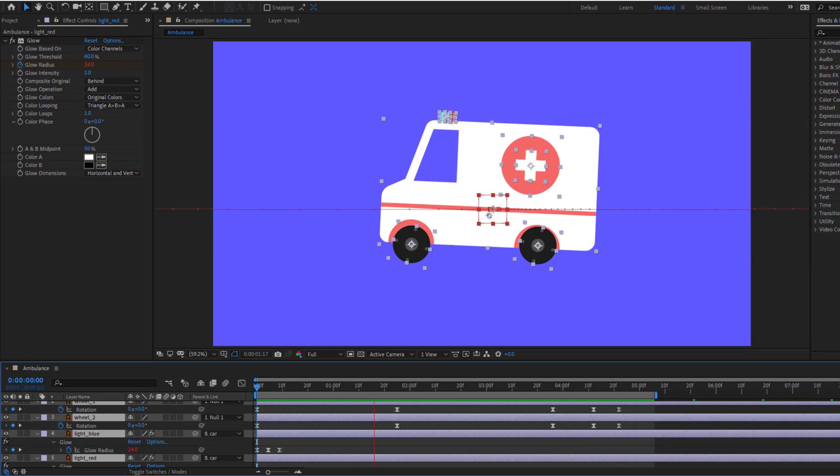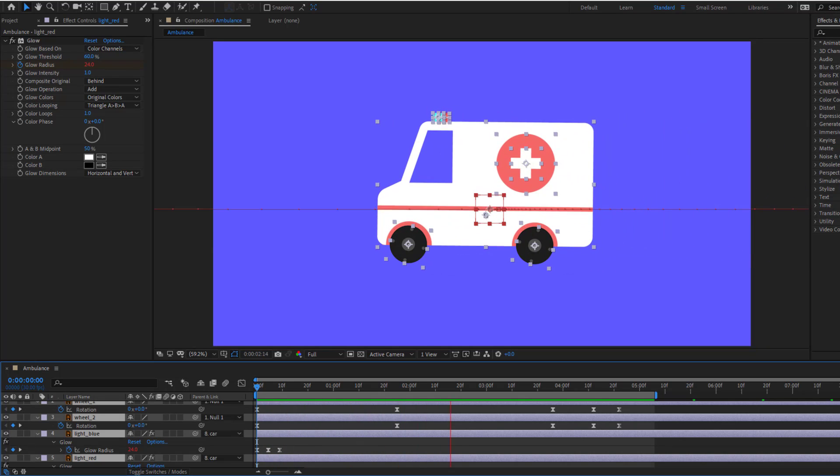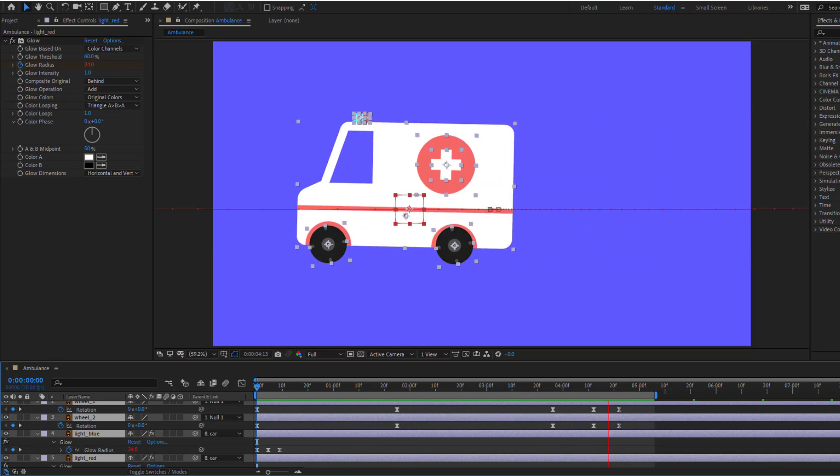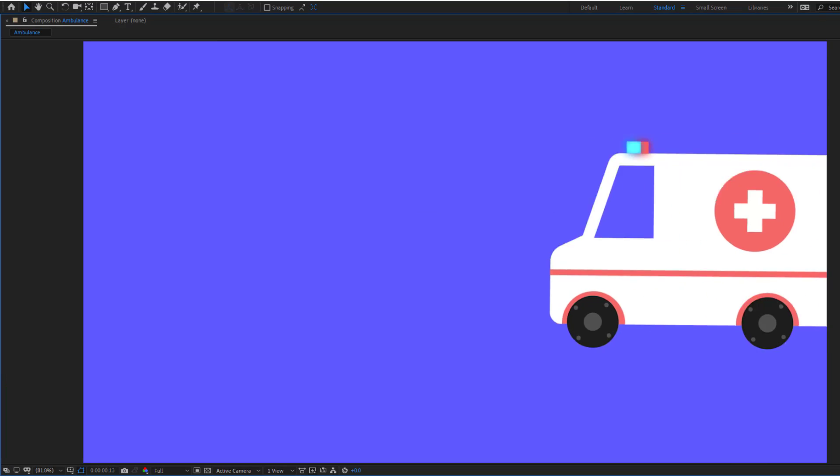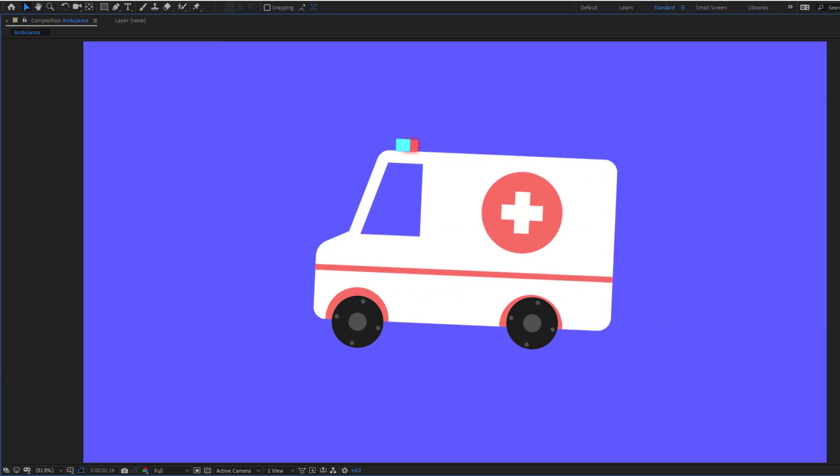Hey guys, welcome to my new video. In this video I will show how to make this animation with After Effects. Let's just start it.